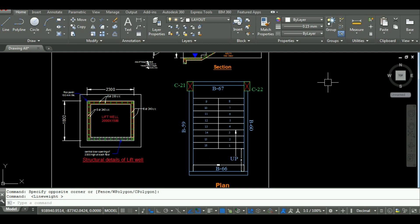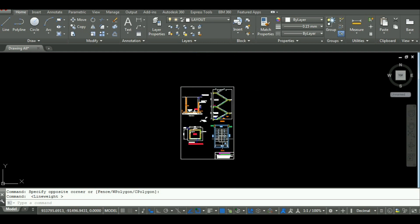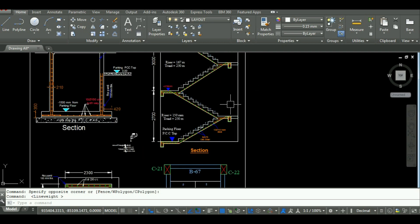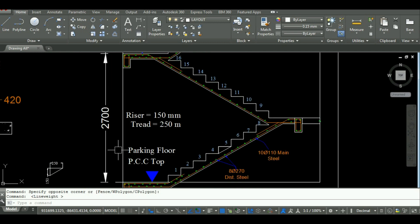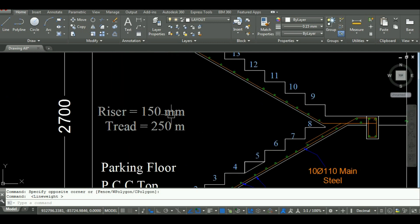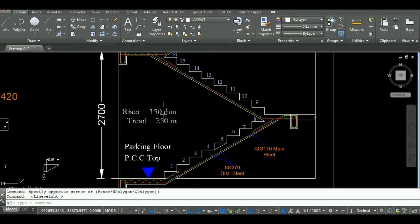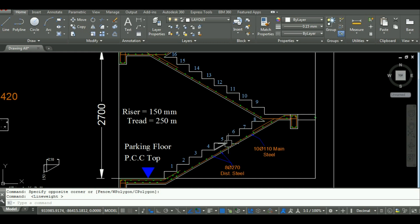As you can see, the plan and section of staircase in the AutoCAD. For ground floor, the riser is 150mm and the tread is 250mm. For one floor, there will be two flights having two waste slabs and there are two landings.